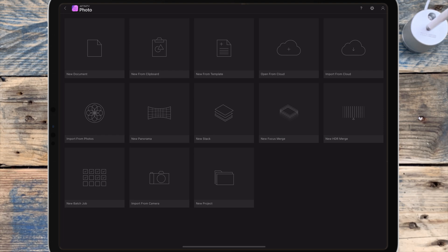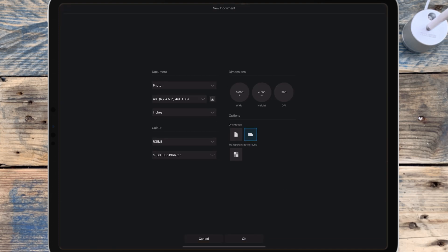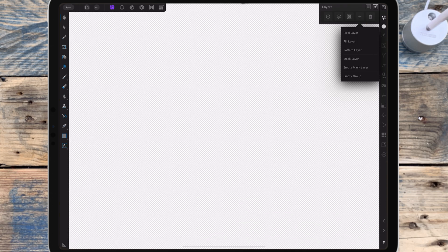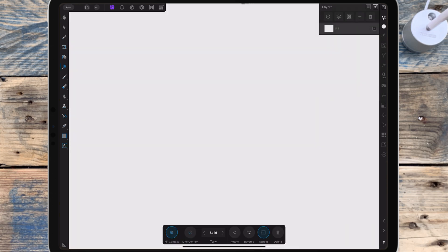In this video I'll be showing you how to add multiple outlines to text. I'm first making a new document, and if you just want a PNG of the text then click on transparent background. I'm adding a fill layer for now just so I can see the text better, and I'm changing the color in the color studio.